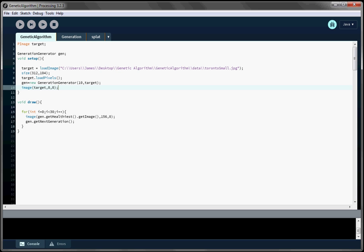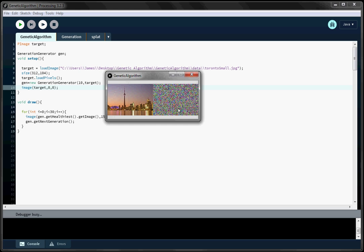Hi, this is James and we're going to code review the genetic algorithm that evolves one picture into another. I'm just going to run it really quickly to give you an idea of what it does. The picture on the right is evolving into the picture on the left, which is a picture of the CN Tower with the Rogers Center next to it. So the picture on the right is slowly turning into the picture on the left.